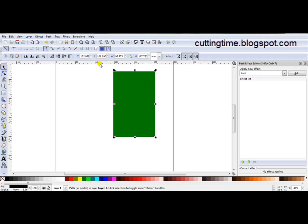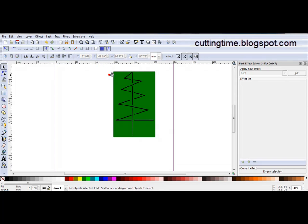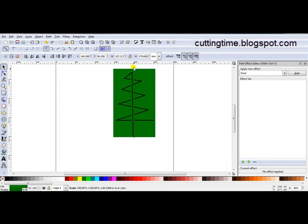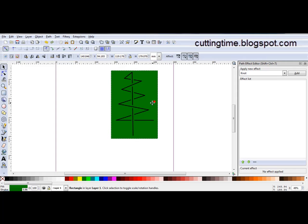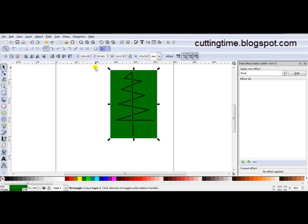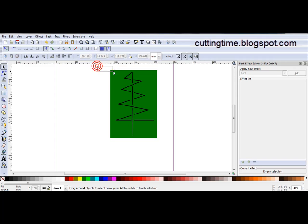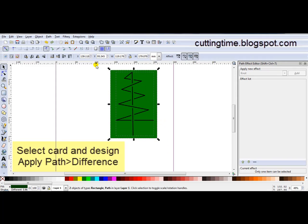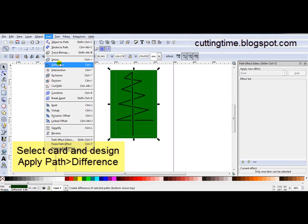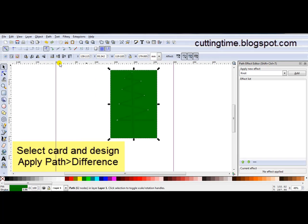At the moment it's at the bottom. I'm just going to raise it to the top. And of course if I was actually cutting this out I would make this card a proper size. All I have to do now is select the card and the design and go Path, Difference.